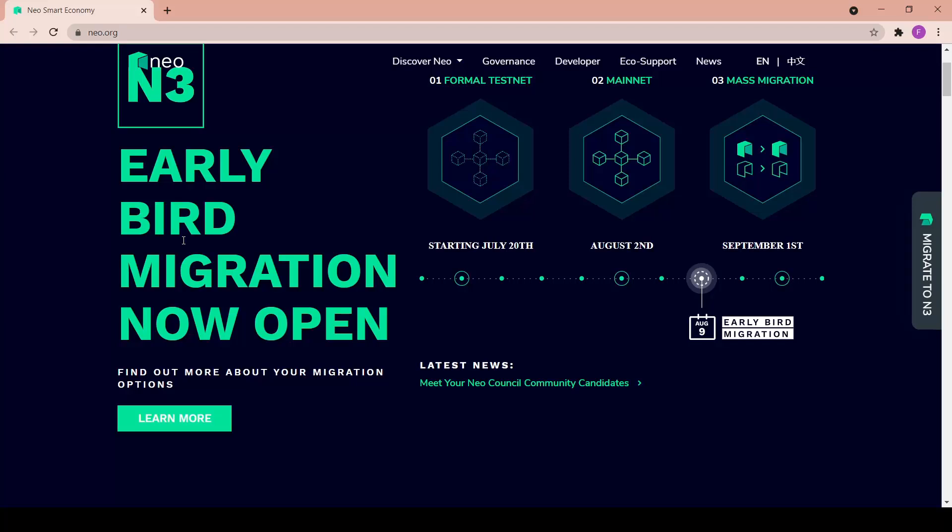There's also a thing called early bird migration which we're going to look at later, but basically users are able to start migrating the NEO and gas tokens from NEO legacy to NEO N3 from August 9th. NEO token holders are also able to start participating in governance to earn gas rewards.